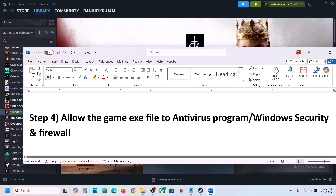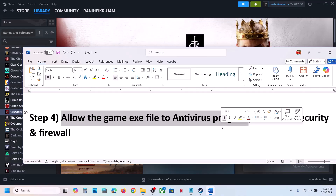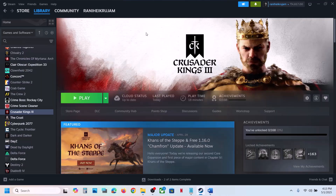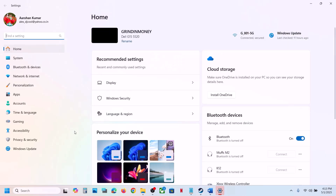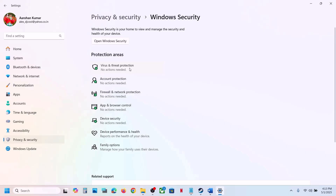The next step is to allow the game exe file through your antivirus program. If you have any third-party antivirus like Avast, Norton, Bitdefender, McAfee, or any other, allow the game exe file. If you're using Windows Security, open Windows Settings, go to Privacy and Security (Windows 11) or Update and Security (Windows 10), then click on Windows Security and then Virus and Threat Protection.